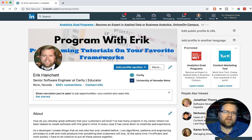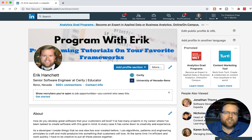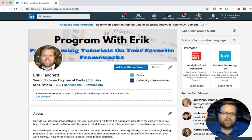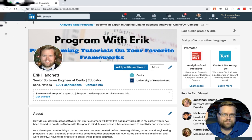I'd love to hear if you guys have any tips for LinkedIn profiles — make sure you leave a comment below. I'd love to see them. And before we get too far, let's have a quick word from our sponsor.